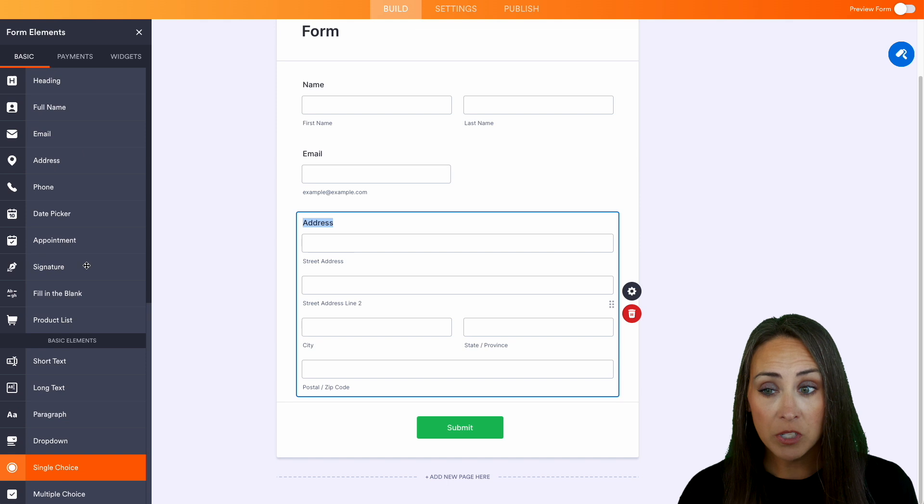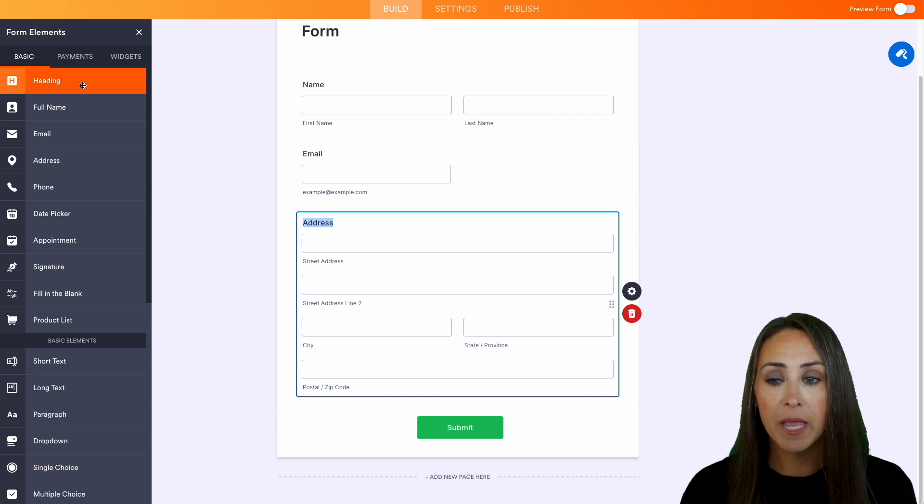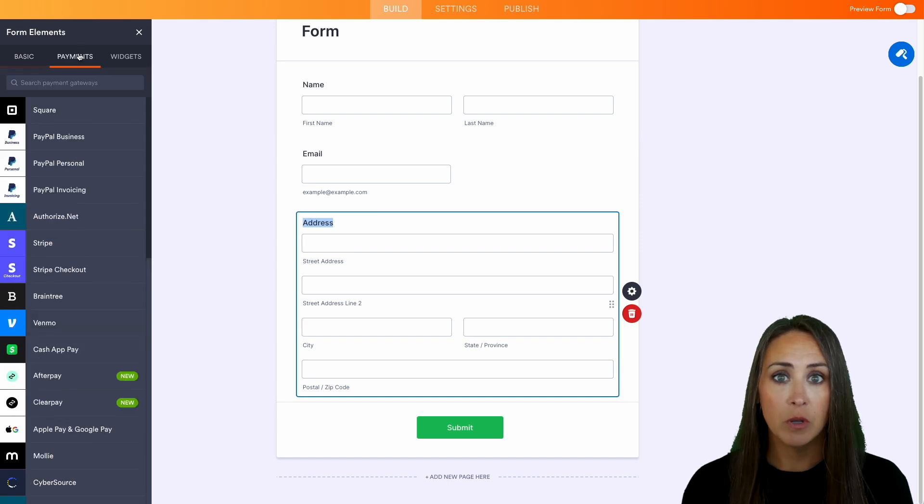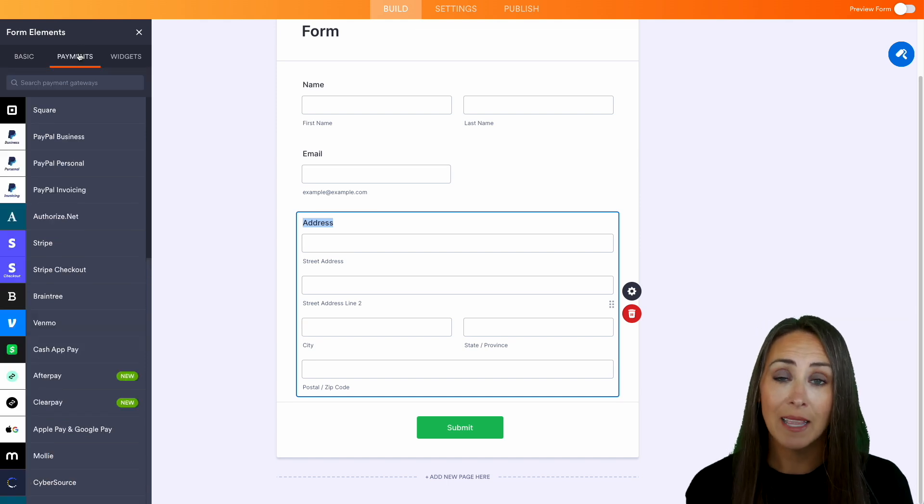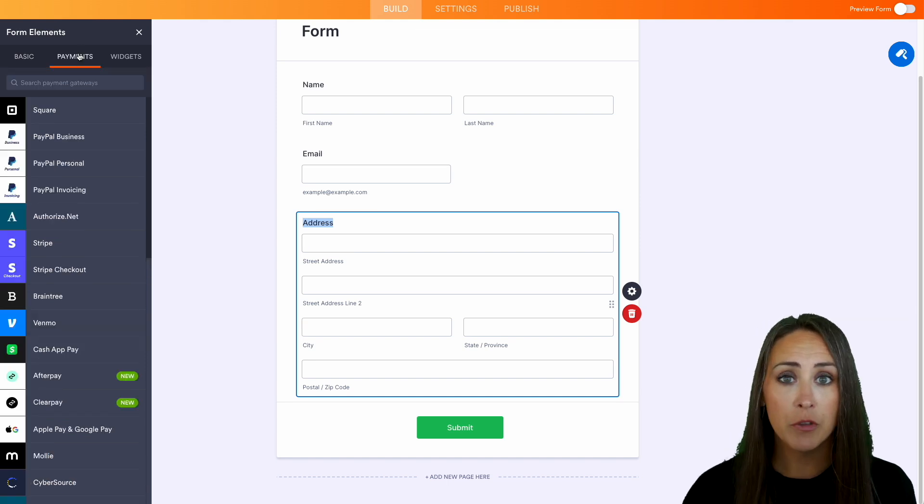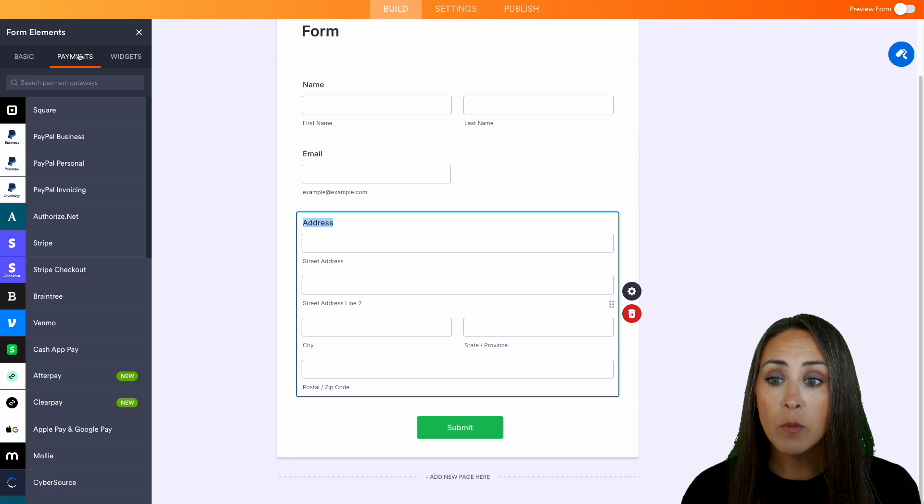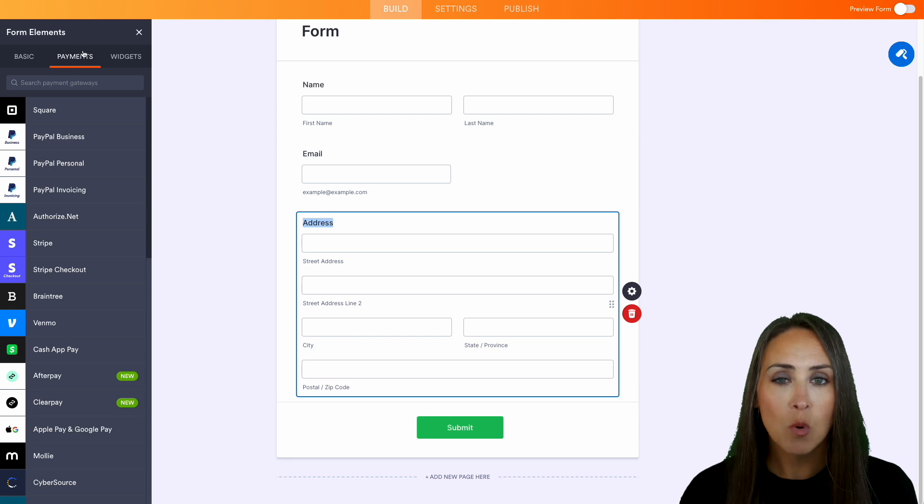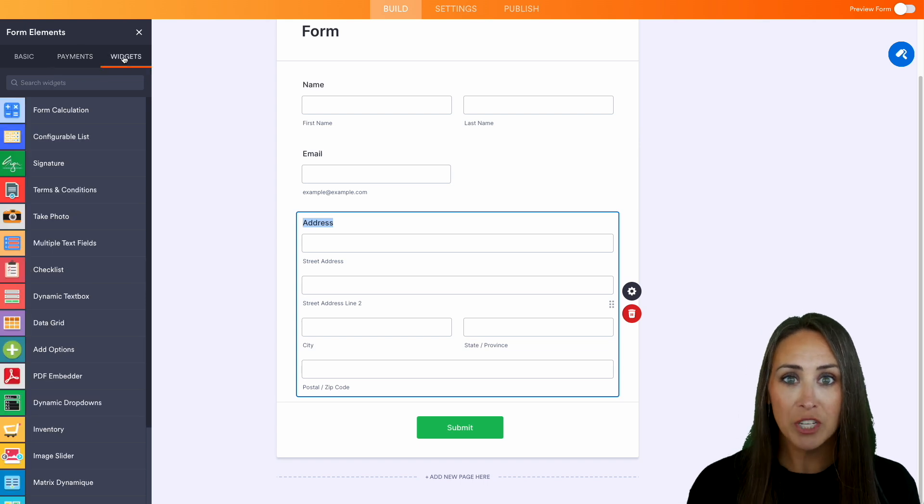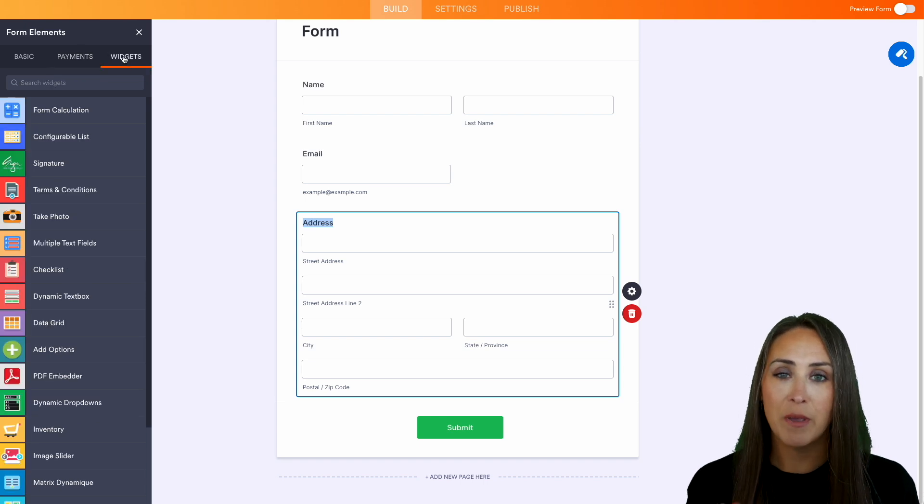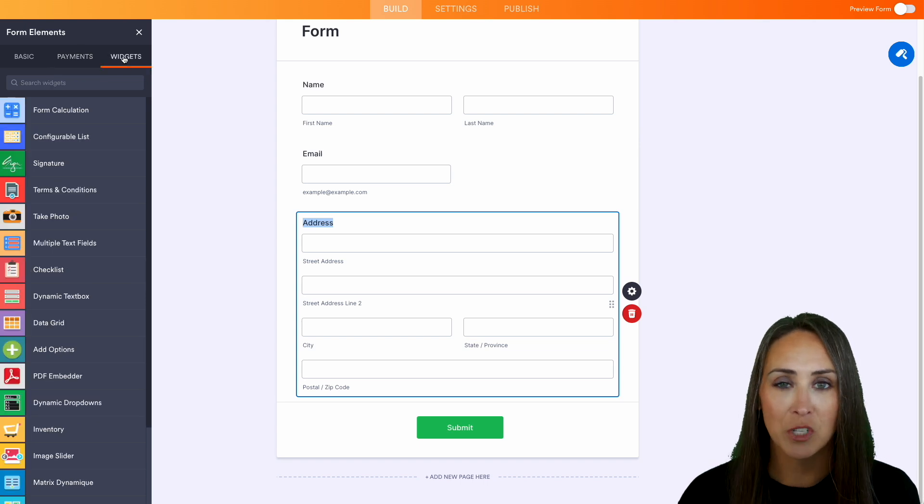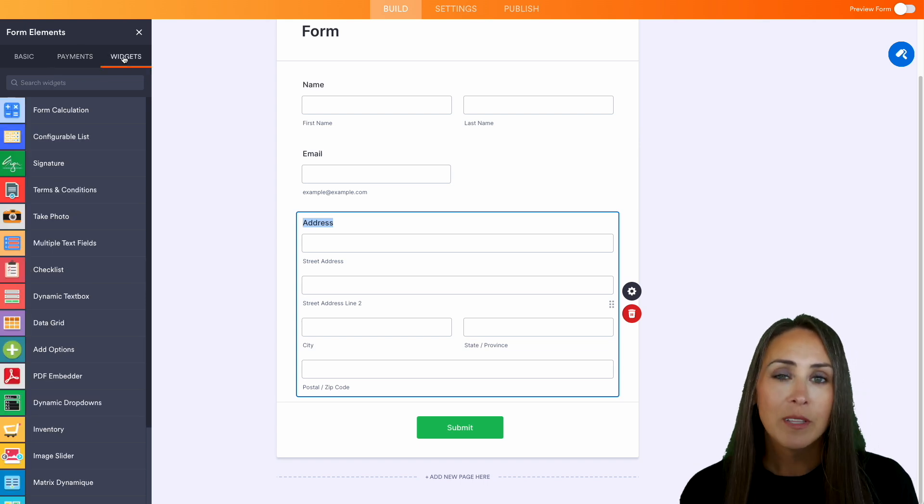Now, if we head up to the top, we also have different payment integration. So if you would like to collect payments from your users, you can do that as well. And then we also have some more advanced widgets that you can add to make your form even more special.